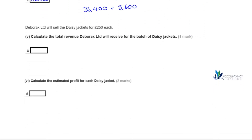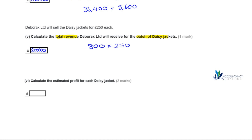Next, daisy jackets are sold for £250 each. We need to calculate the total revenue that Daborats Limited will receive for the batch. Our production batch was 800 jackets, so 800 × £250 gives a total revenue of £200,000.